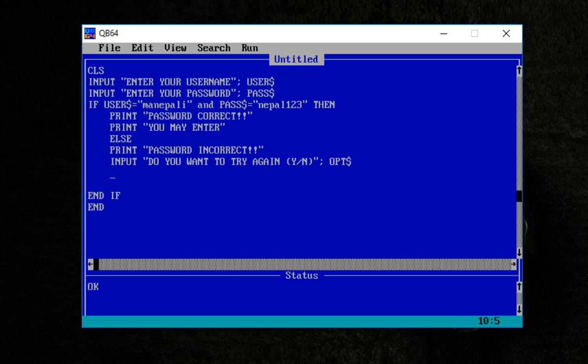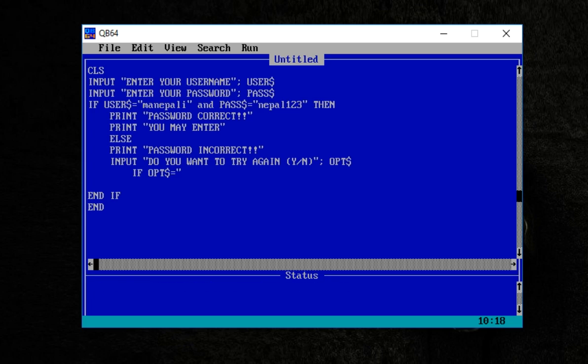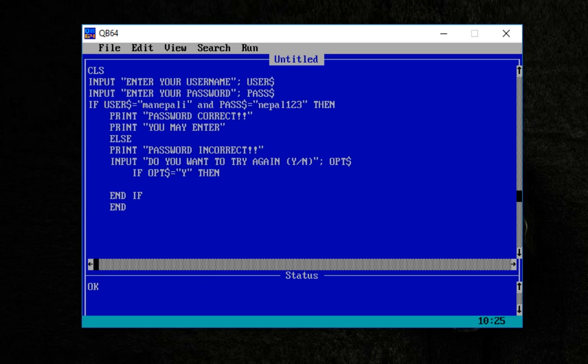I am adding a condition check: if OPT dollar equals capital Y, then proceed.